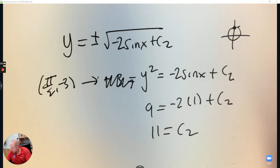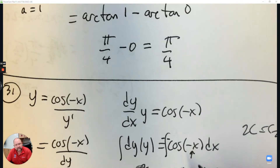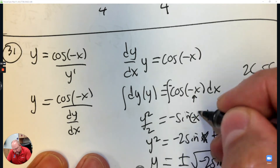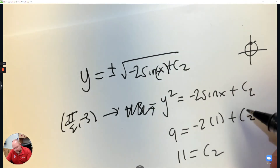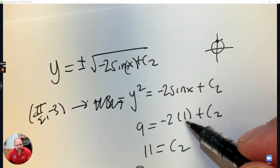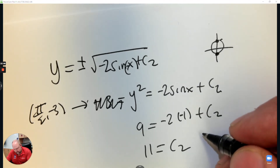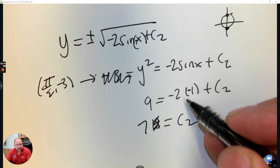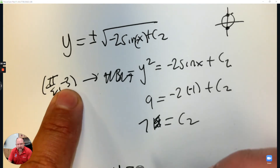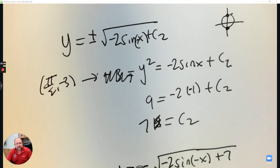Wait — it's negative x. So when I integrate, this should have been negative x all the way down. So now when I plug in pi over 2, that's really negative pi over 2. And negative pi over 2 is at the bottom of the circle, so that's really negative 1. So negative 2 times negative 1 is positive 2 — subtract 2 — that's why it's 7. The y-coordinate is negative, so it's negative the square root of negative 2 sine(negative x) plus 7. And that's the answer.